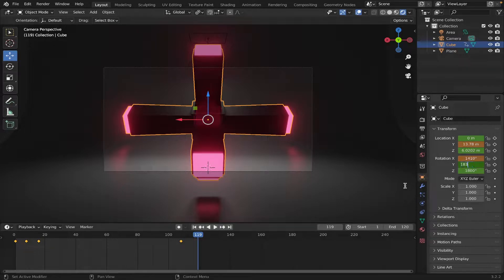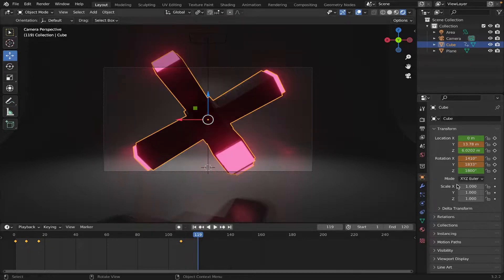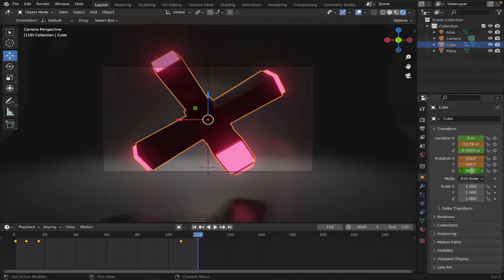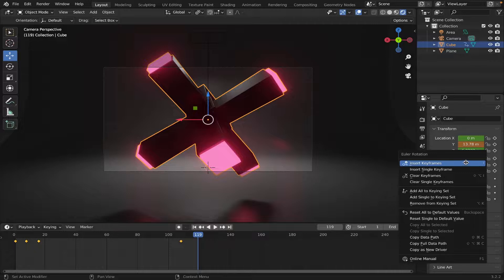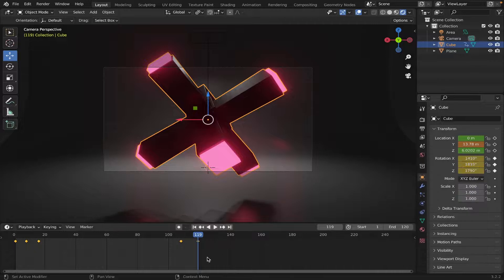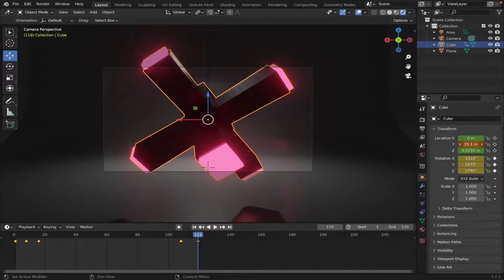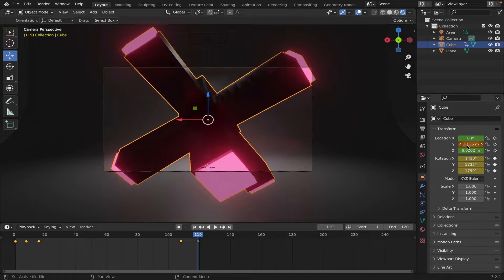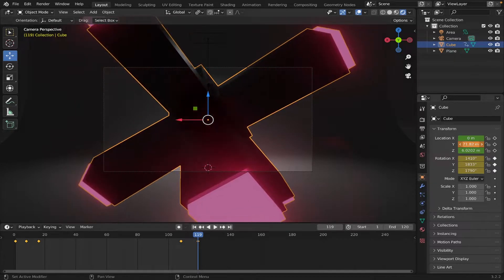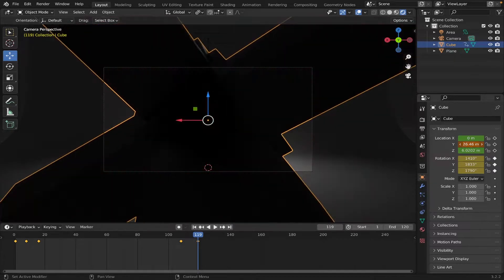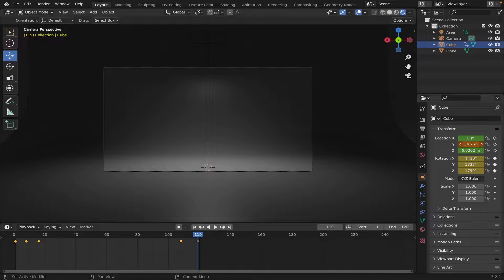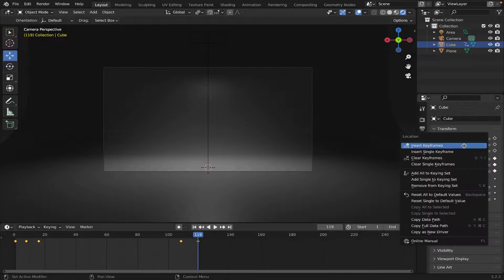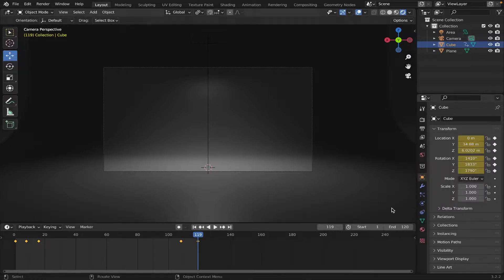And change that to 17, 90. Then just right-click, Insert Keyframe. Go back to the Y location, and just keep dragging it until it leaves the frame. Like that. Right-click, Insert Keyframe.